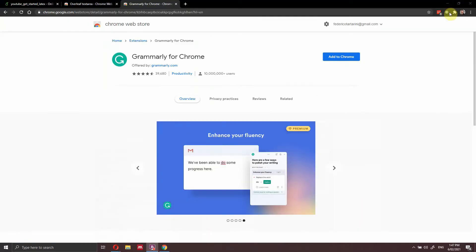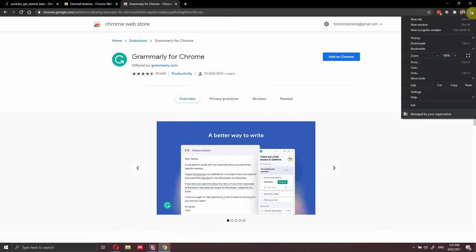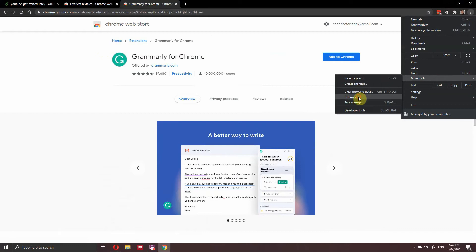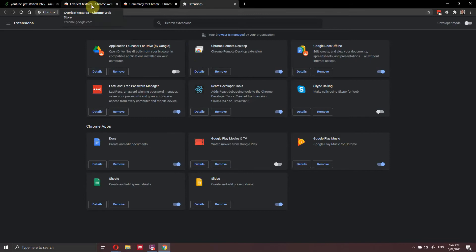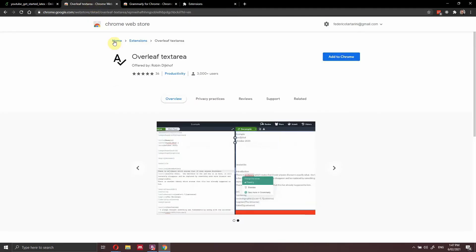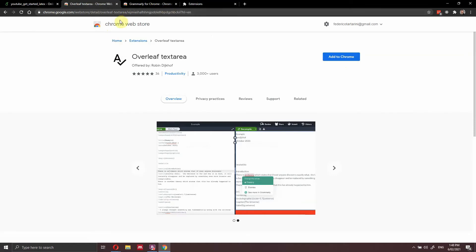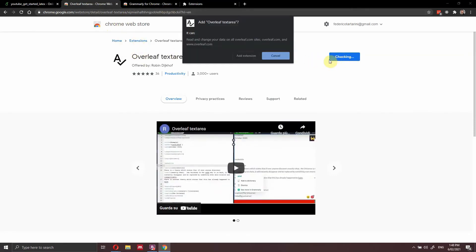So let me show you on Chrome. So currently on Chrome, if you go here on the three dots, more tools, extensions, I do not have Grammarly nor Overleaf Texture installed. So let's install them both. So I go here, I will put this link in the description. Otherwise, just Google it, Overleaf text area. And you can press add to Chrome, and this will install it to your Chrome.